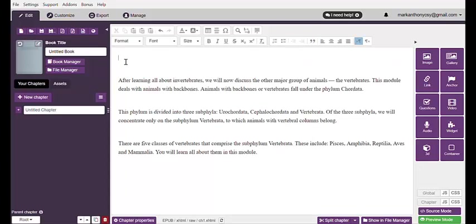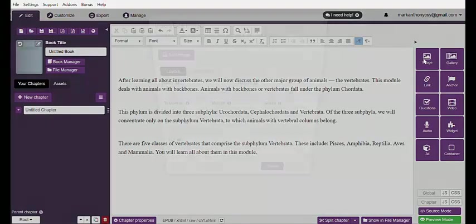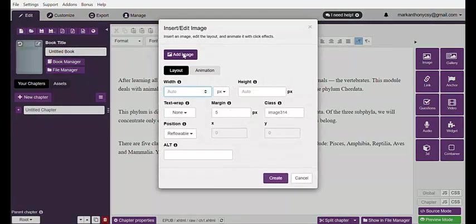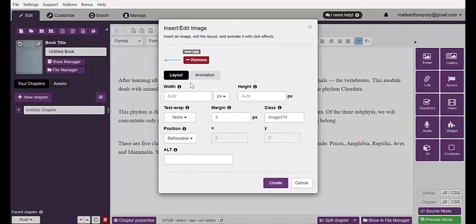Place the image right on top, hit the word Image, and search for the file that you wanted to add. In this case, I want to add icon number one. Hit the word Open and fix the necessary things.